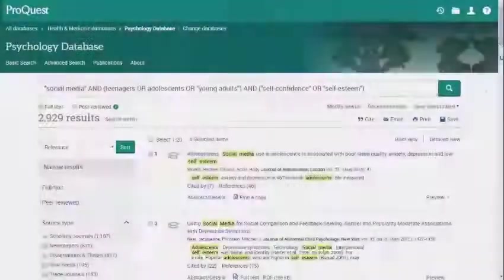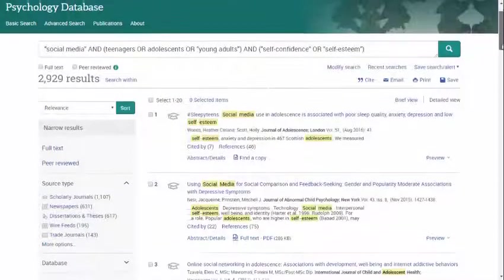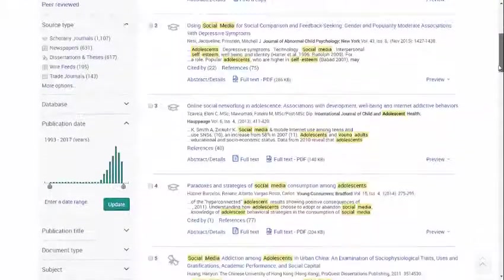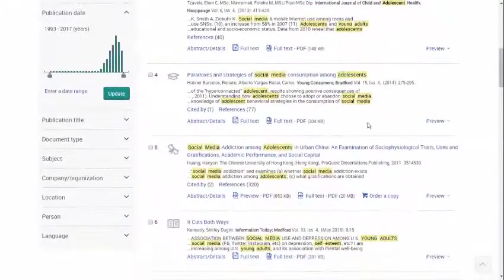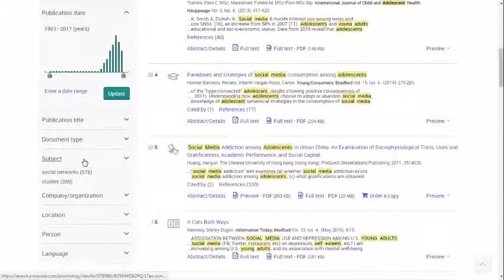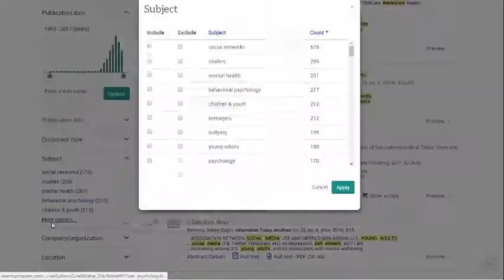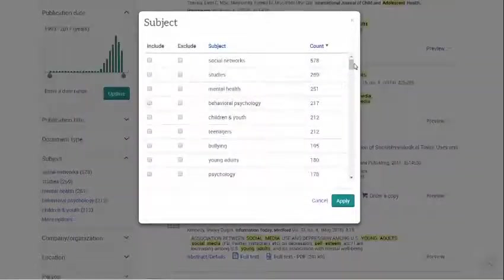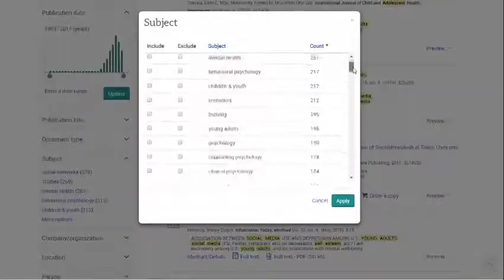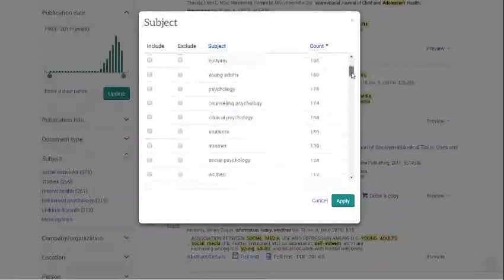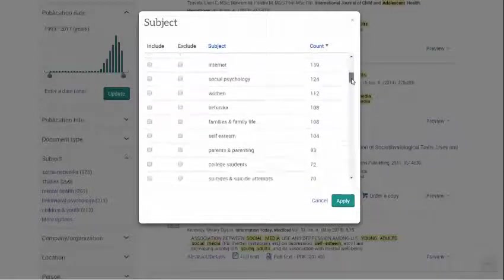Or, back on your results list, take a look at the Subjects menu in the toolbar. If you click on More Options, you can see all of the subjects that are appearing in your search results. Are there any potential search terms listed?